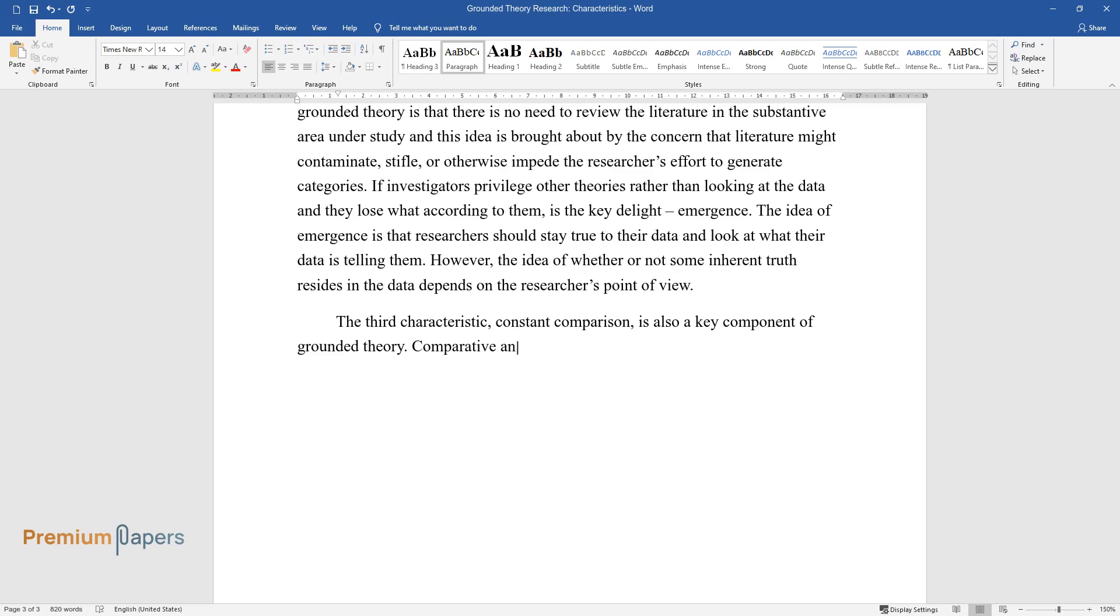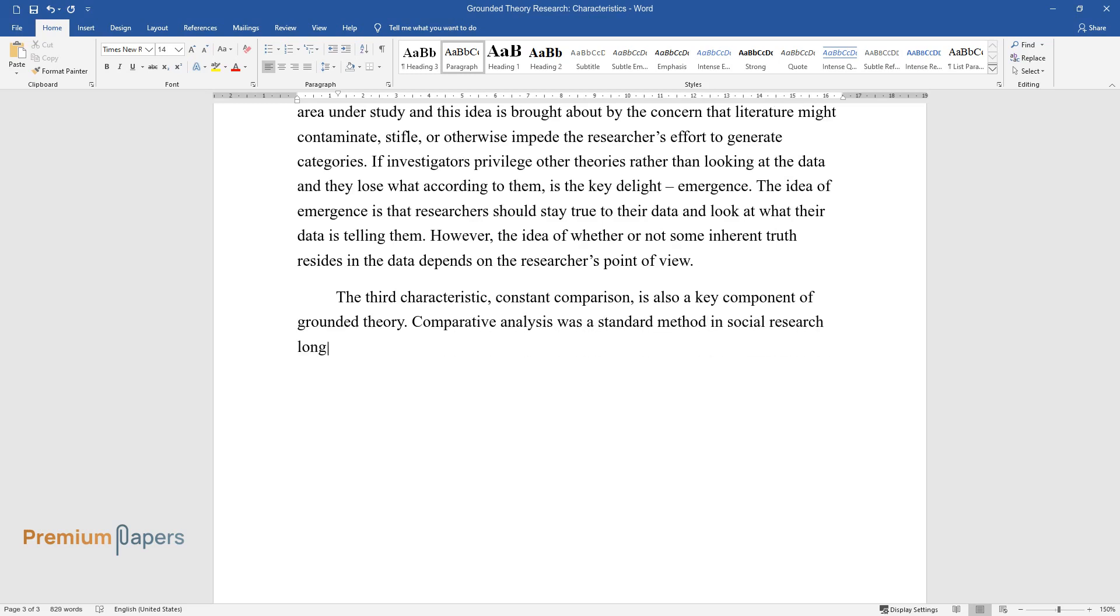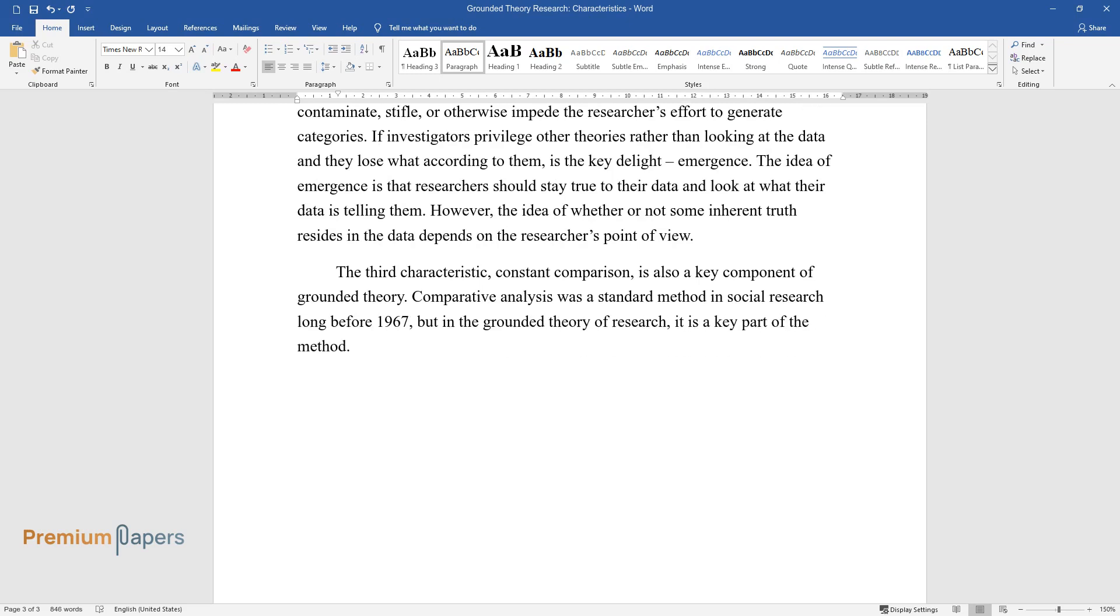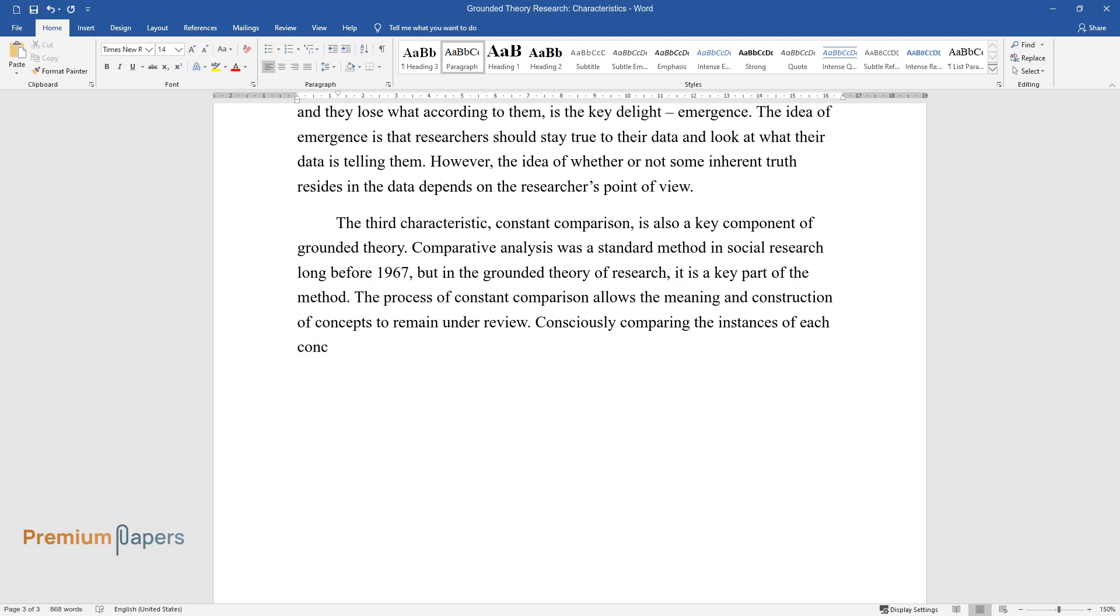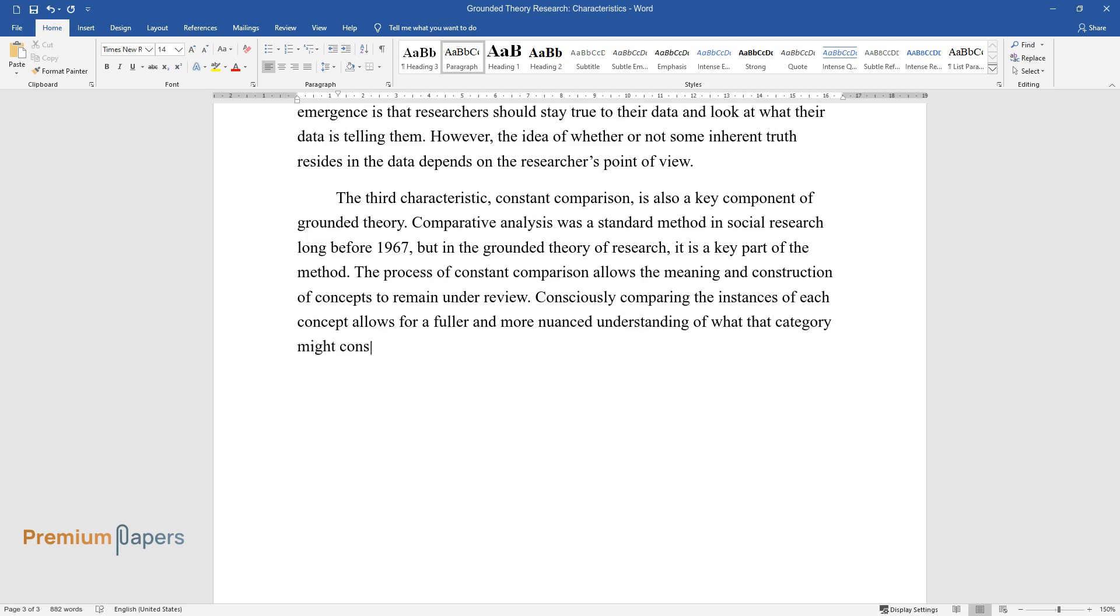Comparative analysis was a standard method in social research long before 1967, but in the grounded theory of research, it is a key part of the method. The process of constant comparison allows the meaning and construction of concepts to remain under review. Consciously comparing the instances of each concept allows for a fuller and more nuanced understanding of what that category might consist of.